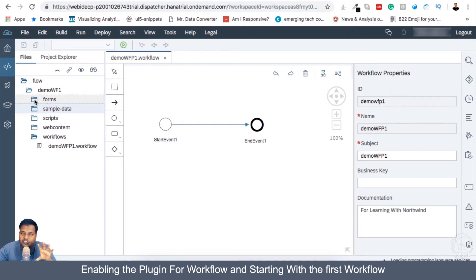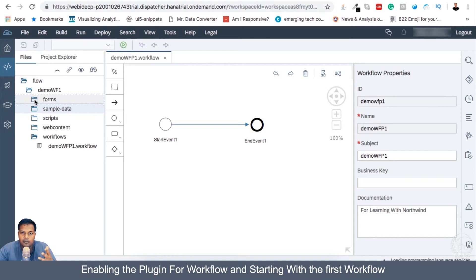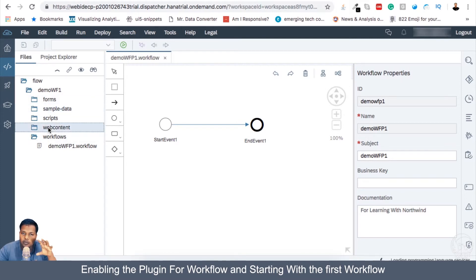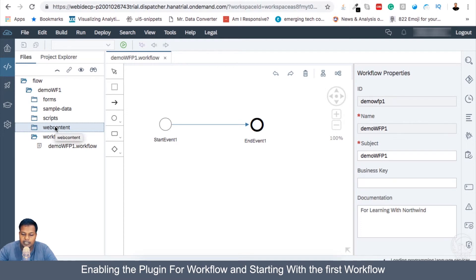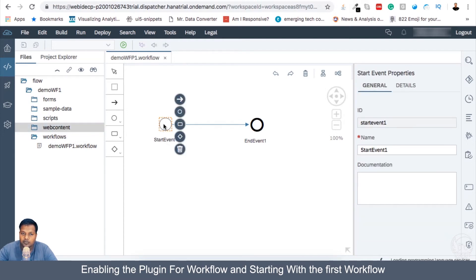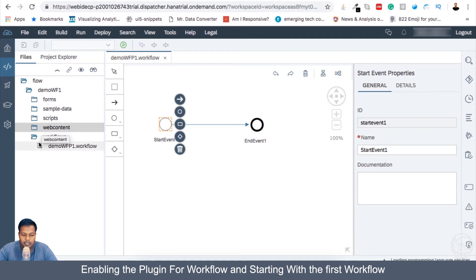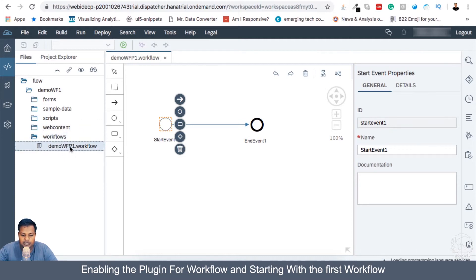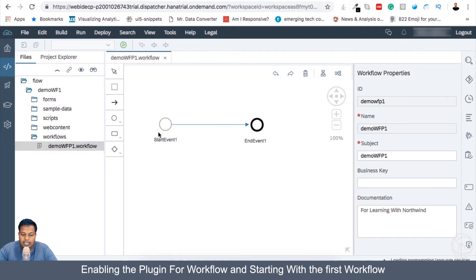And if you create starting of the application, if you want this workflow to start from a UI5 application, then we can put the entire UI5 application inside this web content. And then we can also initiate or start the workflow from there. So we will be over time seeing how to use that. But for the first step of starting, we will be just using this demo wfp1.workflow and working with it.